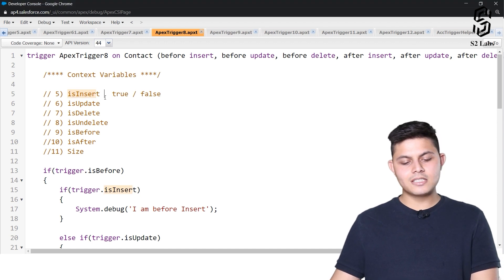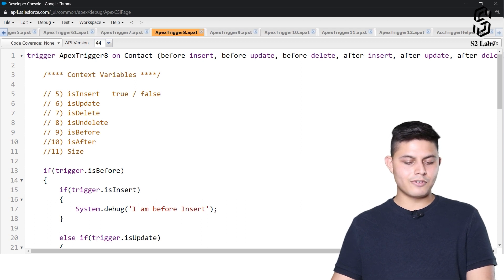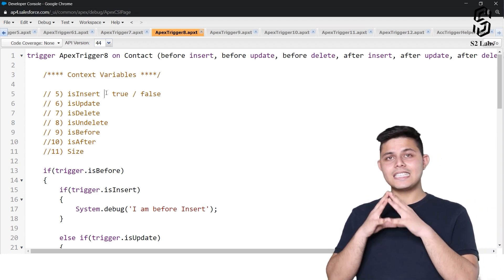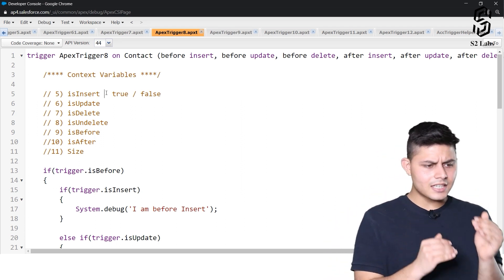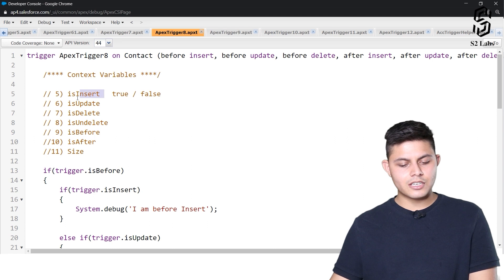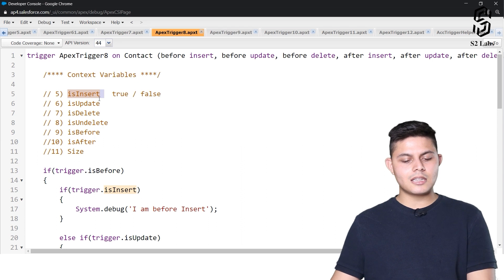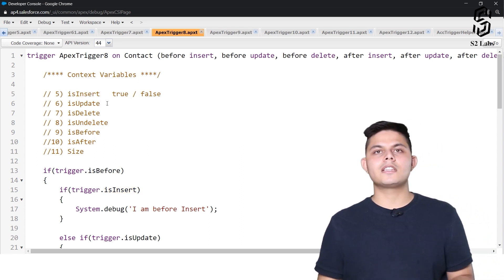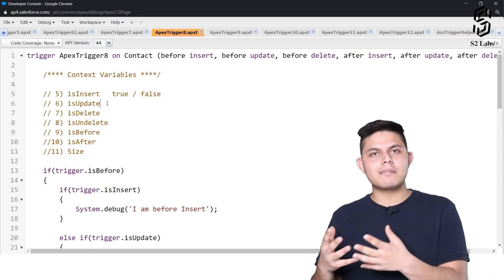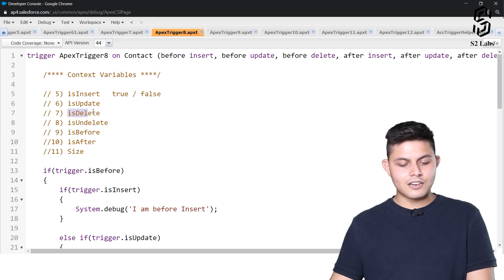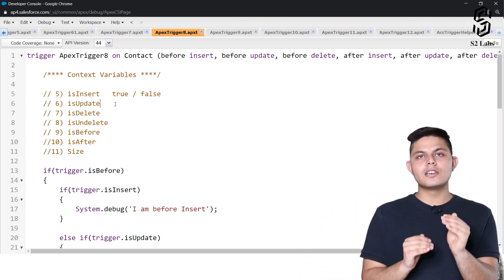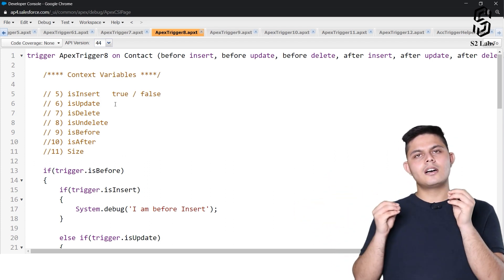There are different context variables like isInsert, isUpdate, isDelete, isUndelete, isBefore, isAfter, and Size, among others, but we are going to discuss these only. These context variables tell you which trigger context it is. If the trigger execution is happening because of an insert operation then isInsert is going to return true, but if it is because of an update operation then isInsert will return false.